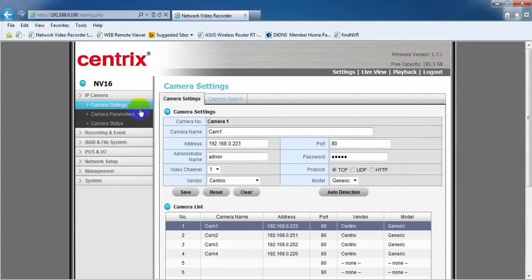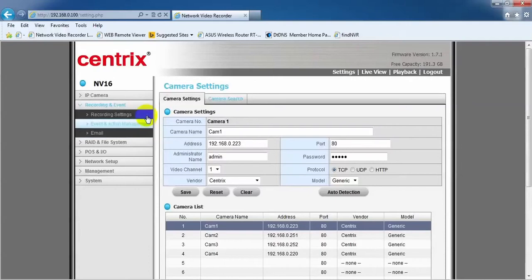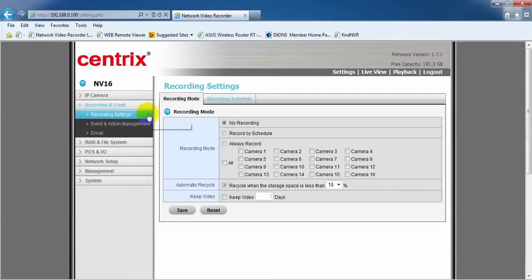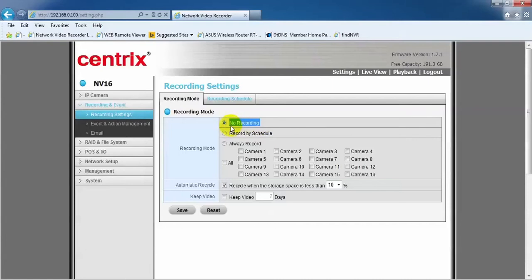Under Recording an Event, click on the Recording Settings. You can see that there are three types of recording modes: No Recording, Record by Schedule, and Always Record.